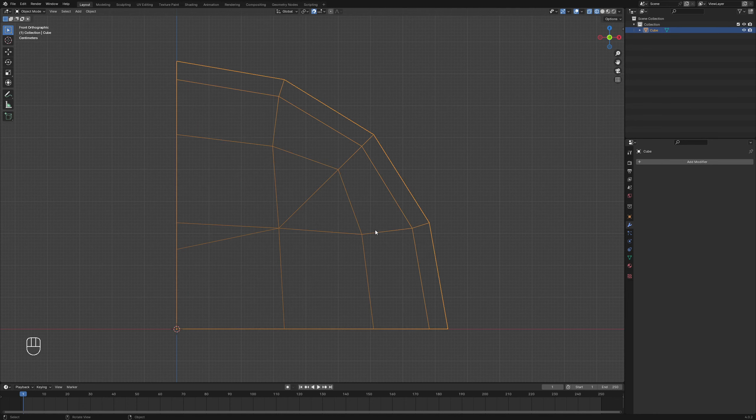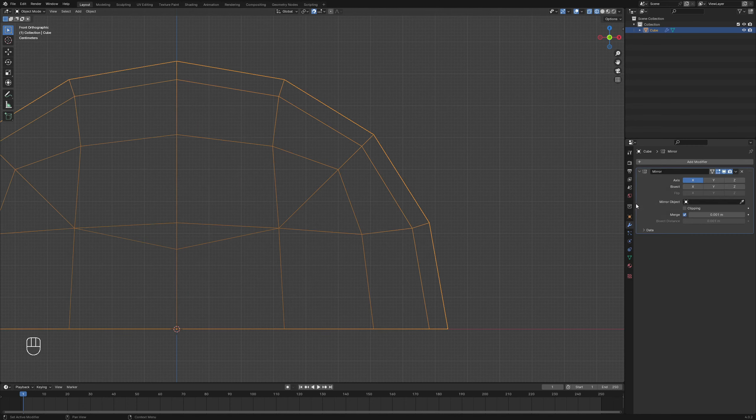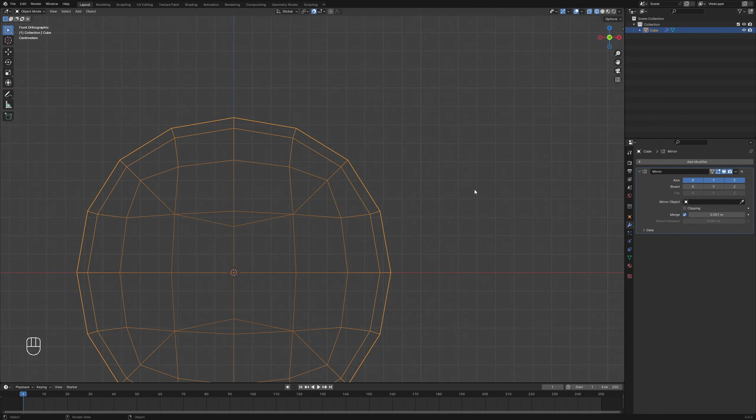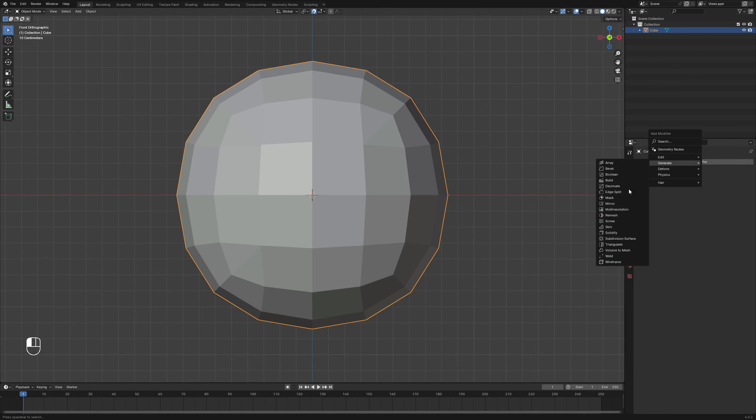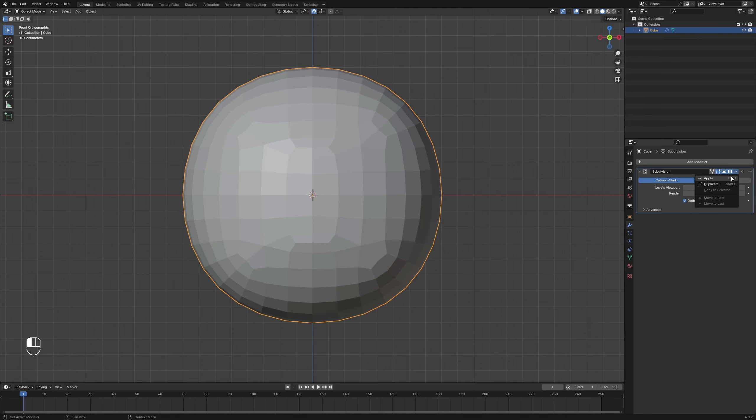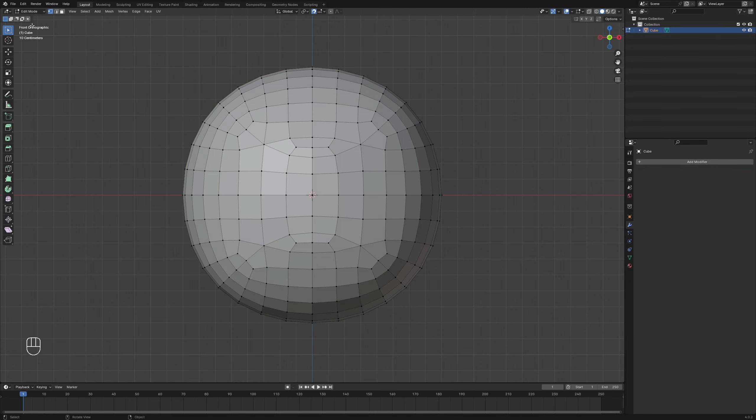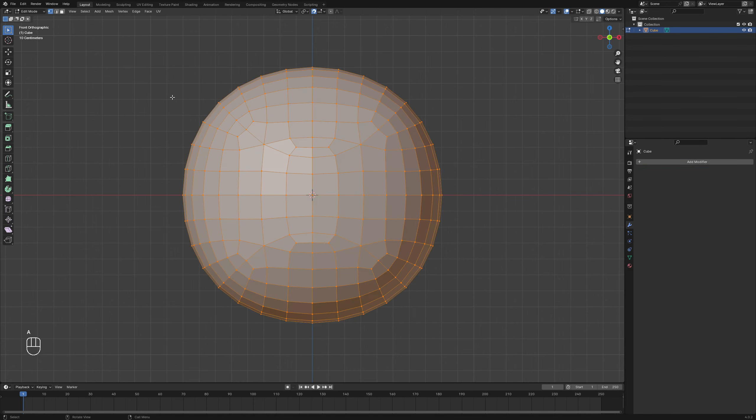Add a Mirror modifier enabling the X, Y, and Z axes and apply it to create symmetry. Introduce and apply a second Subdivision Surface modifier to further smooth the shape.